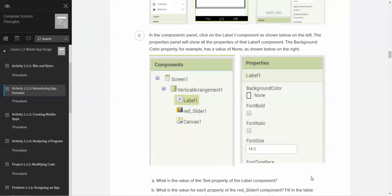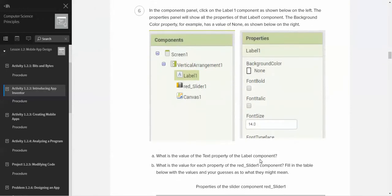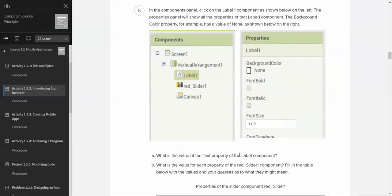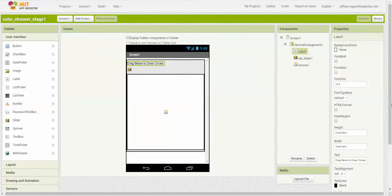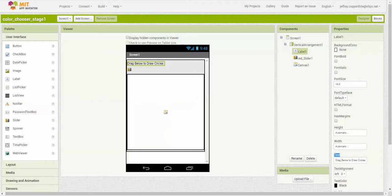From there, the question is asking you what's the value of the text property of the label component. If we look at the label component, you'll notice that one of the fields is text. Here it is right here. The value of that is what's inside the box. In this case, the value is drag below to draw circles. It's just the text that's inside the field.